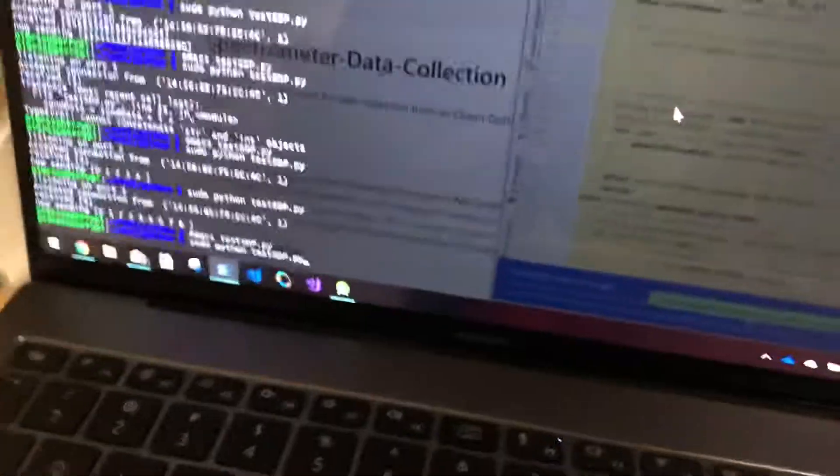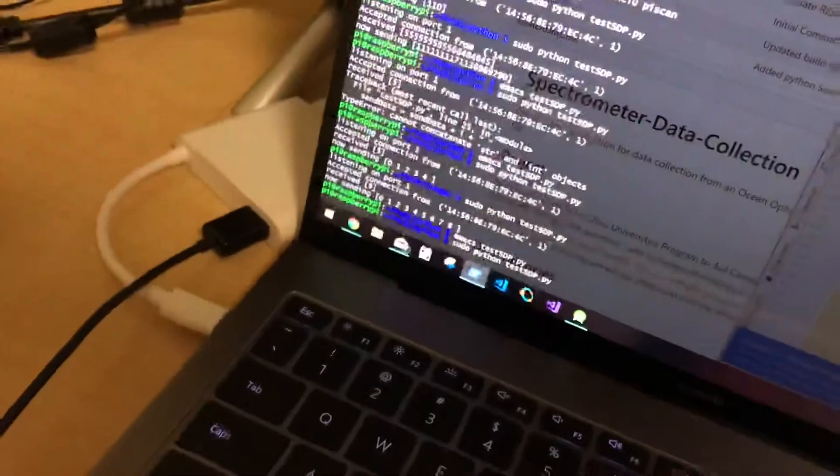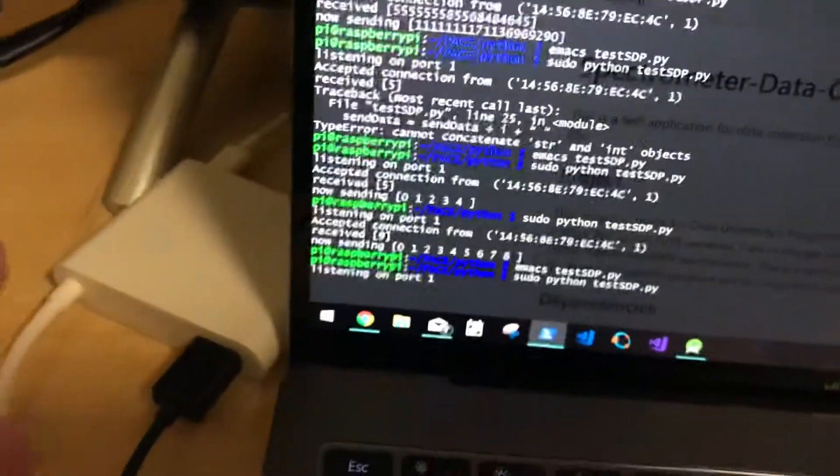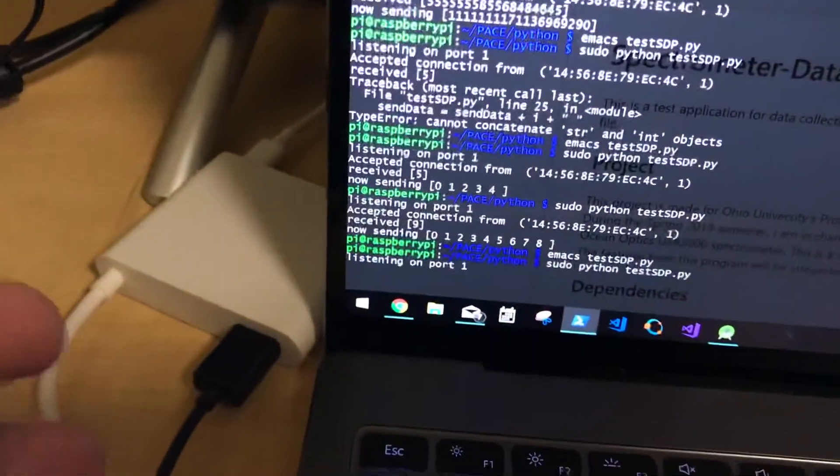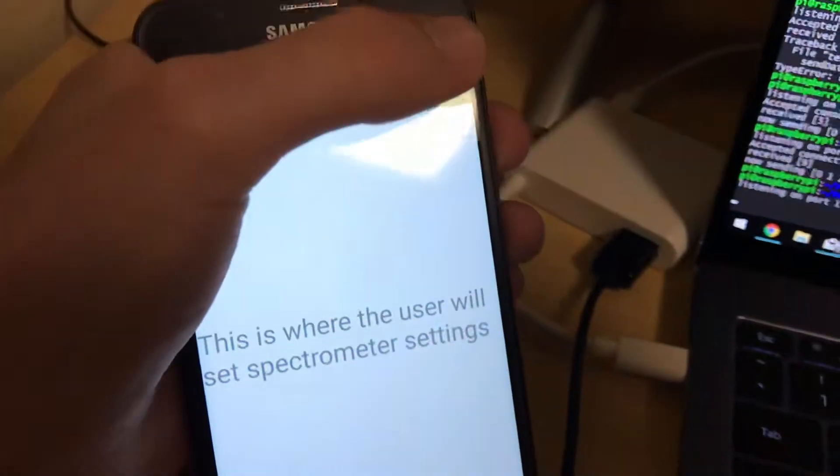And then so if I run this program, it didn't run. Okay, so it's listening on port 1 for any incoming connection.